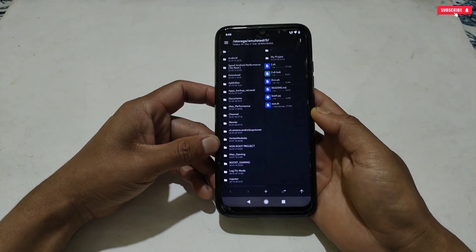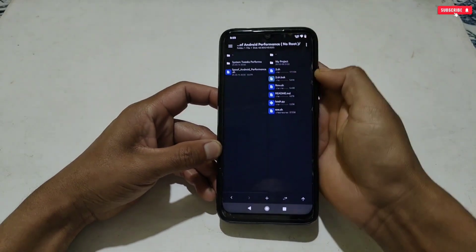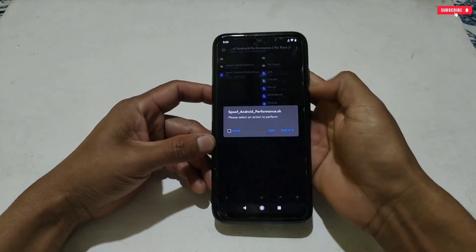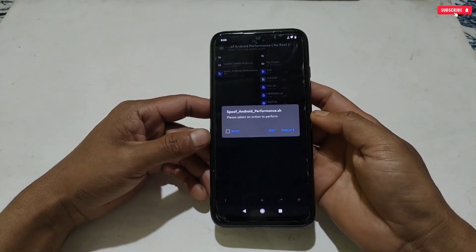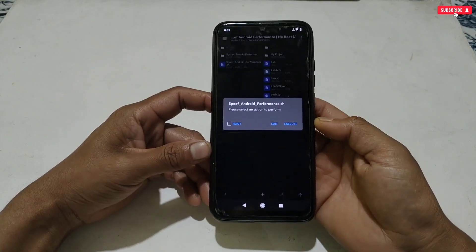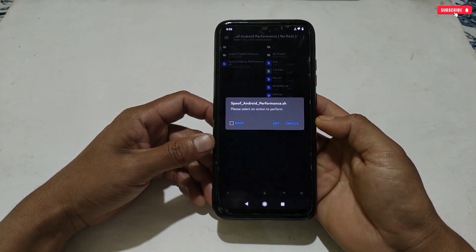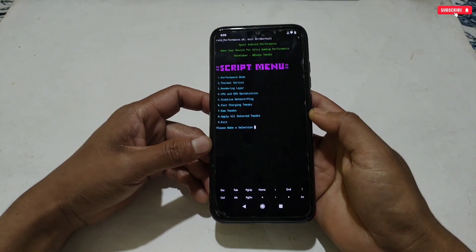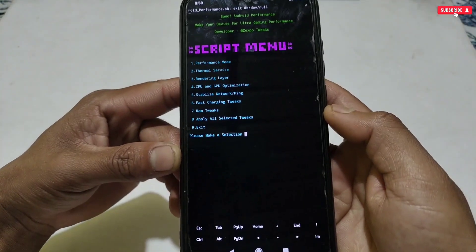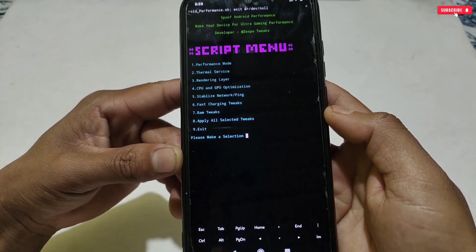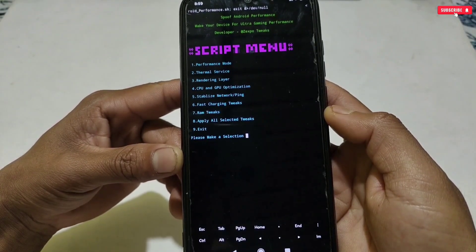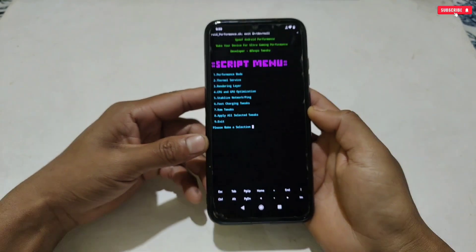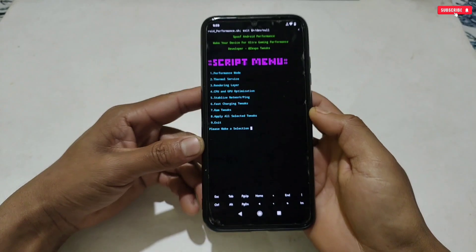I will show you later how to apply these files, so for now let's go back and flash the script file. If you have already installed MT Manager on your phone, open it and allow all permissions. If you are using it for the first time, go to the extracted folder and tap on the script file. Three options will show: route, edit, and execute. If your phone is rooted you can enable that for extra performance, but if not, simply tap execute. The script will start flashing, and here you can see the script menu has appeared to select tweaks.